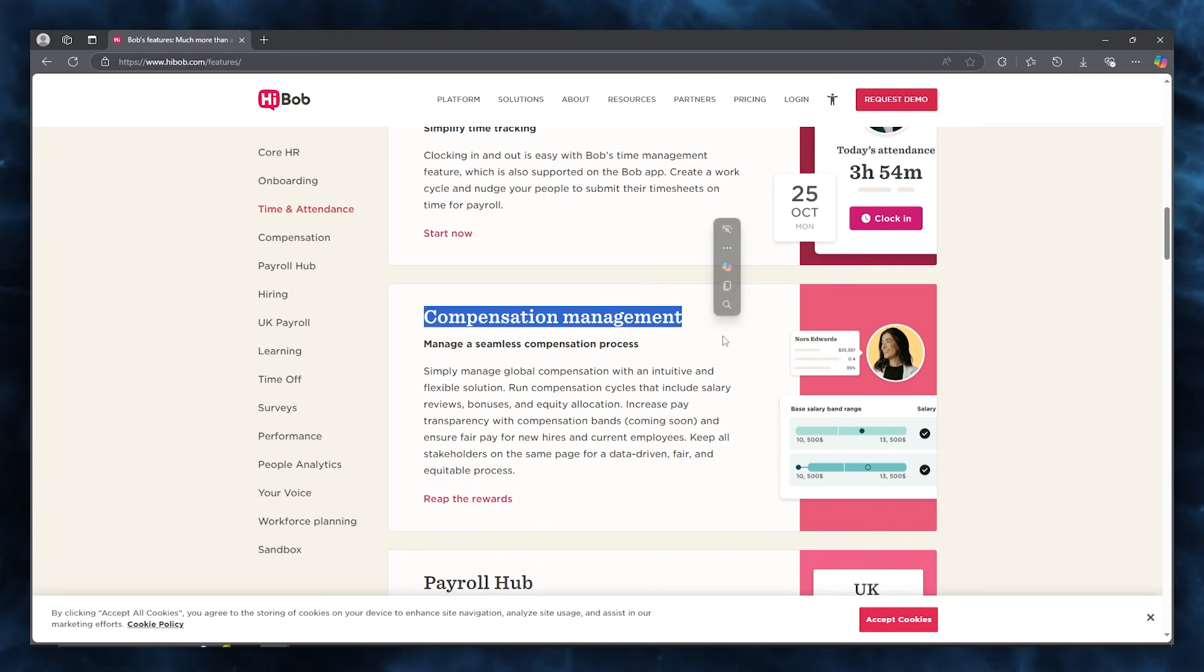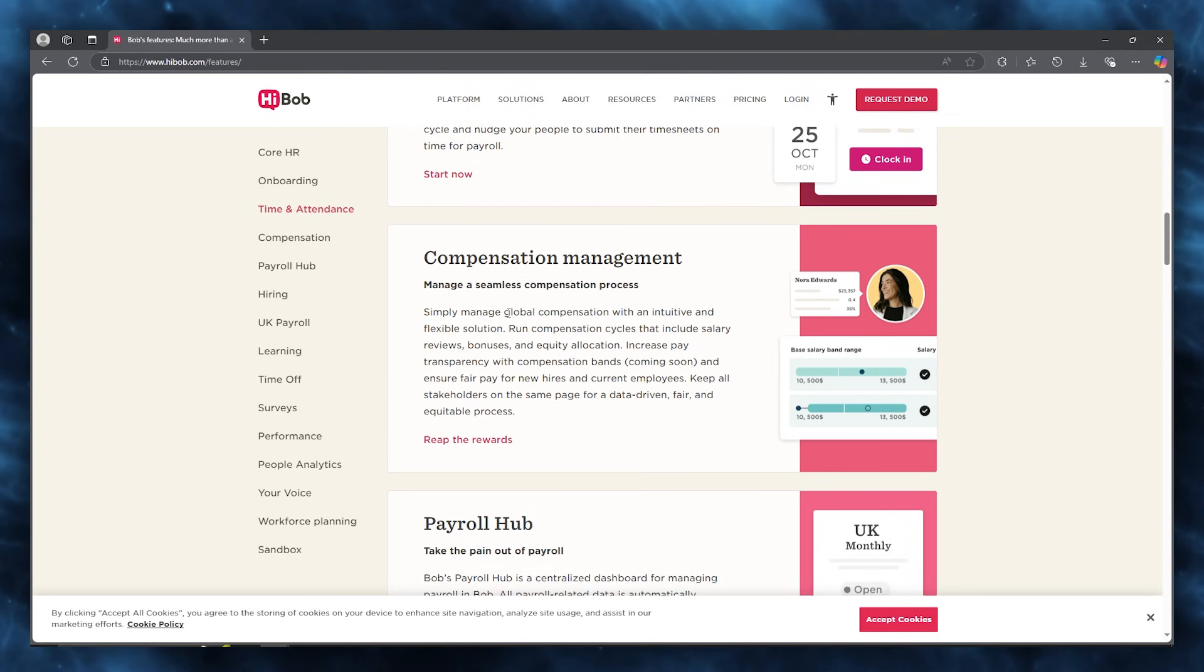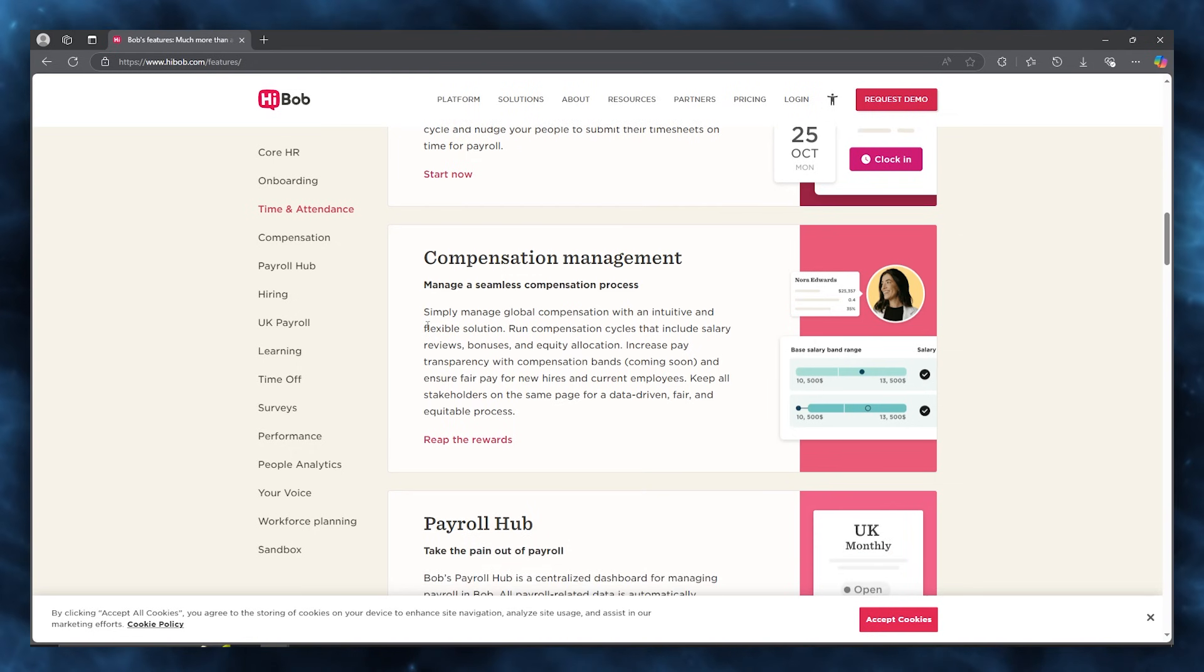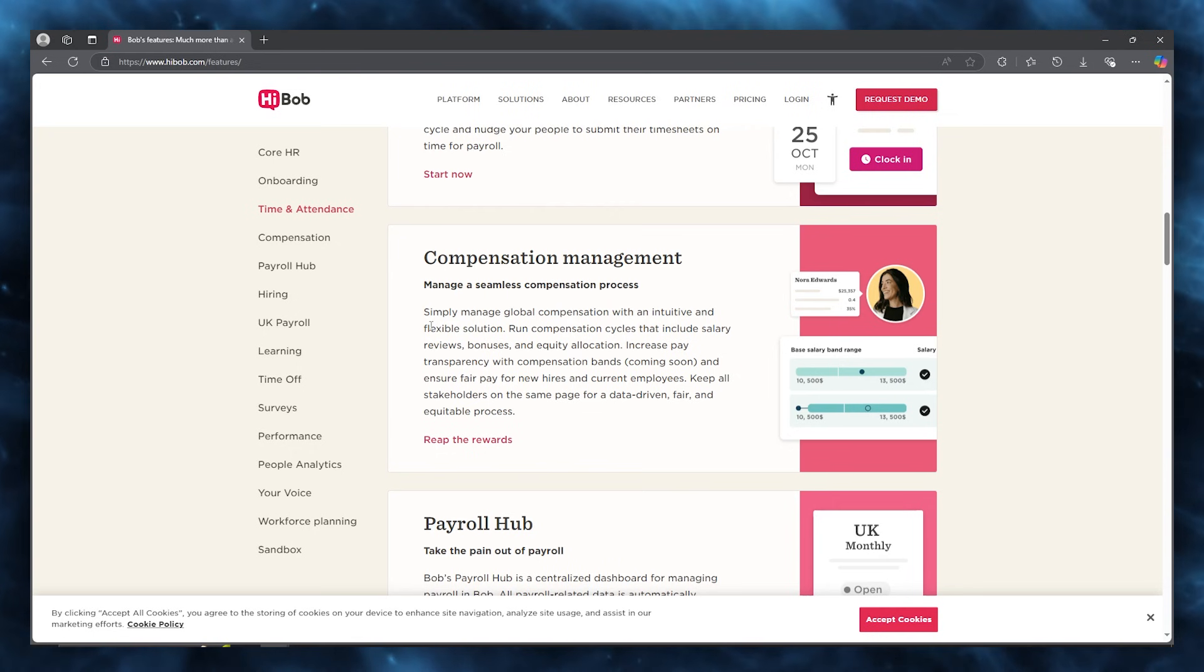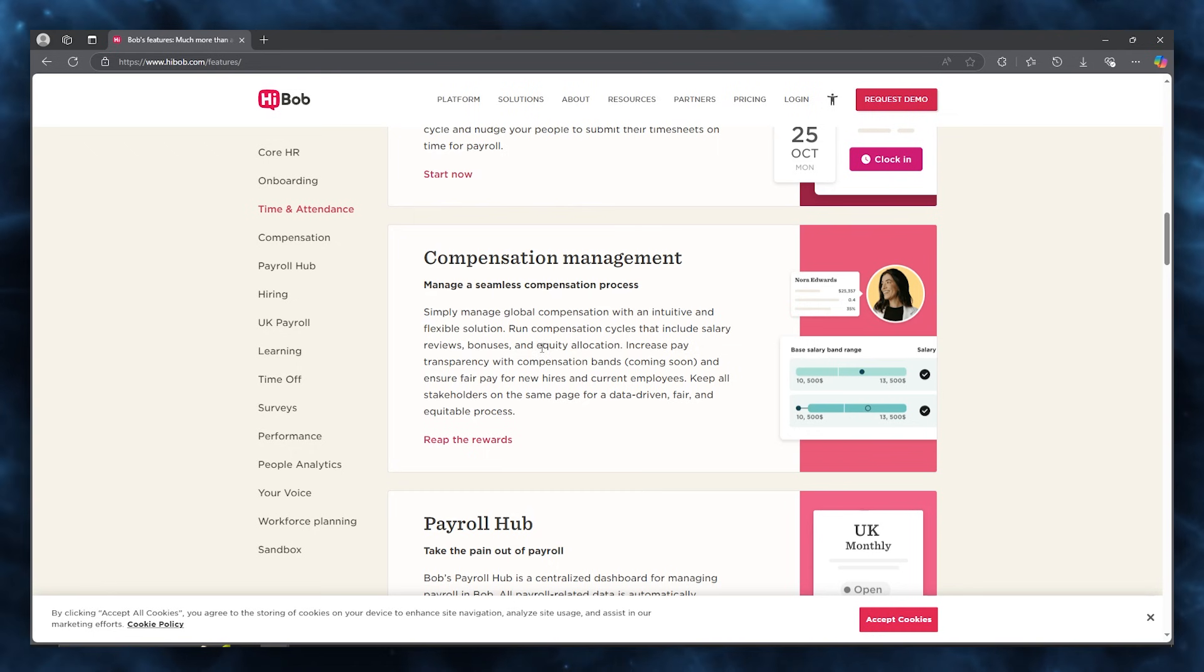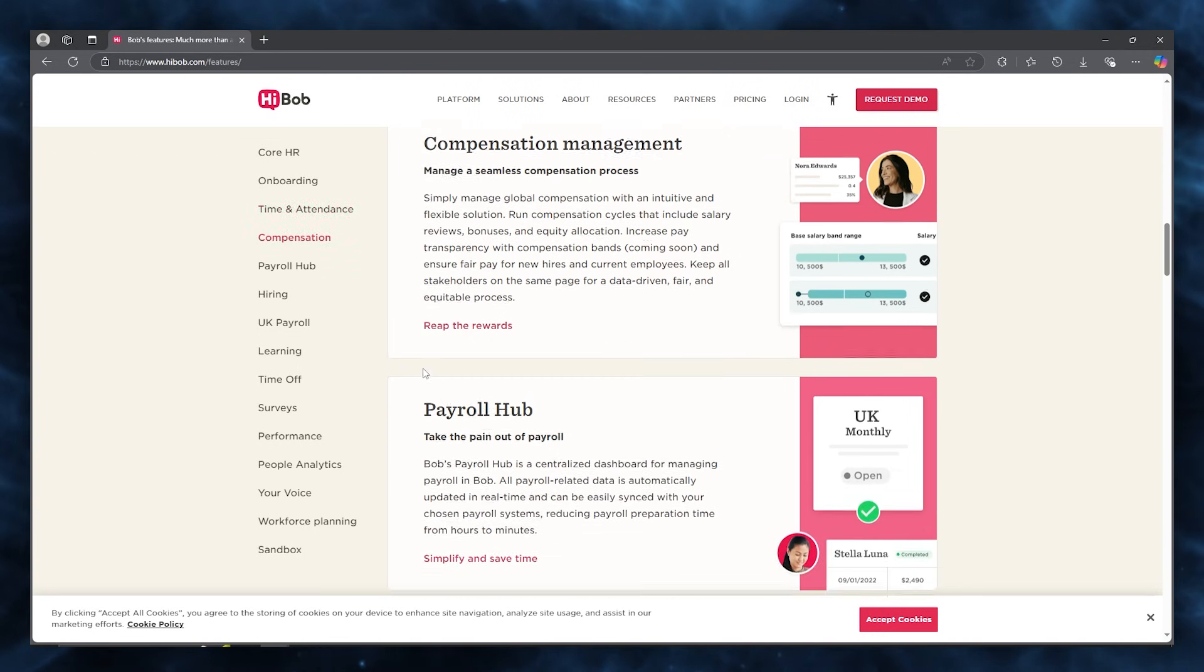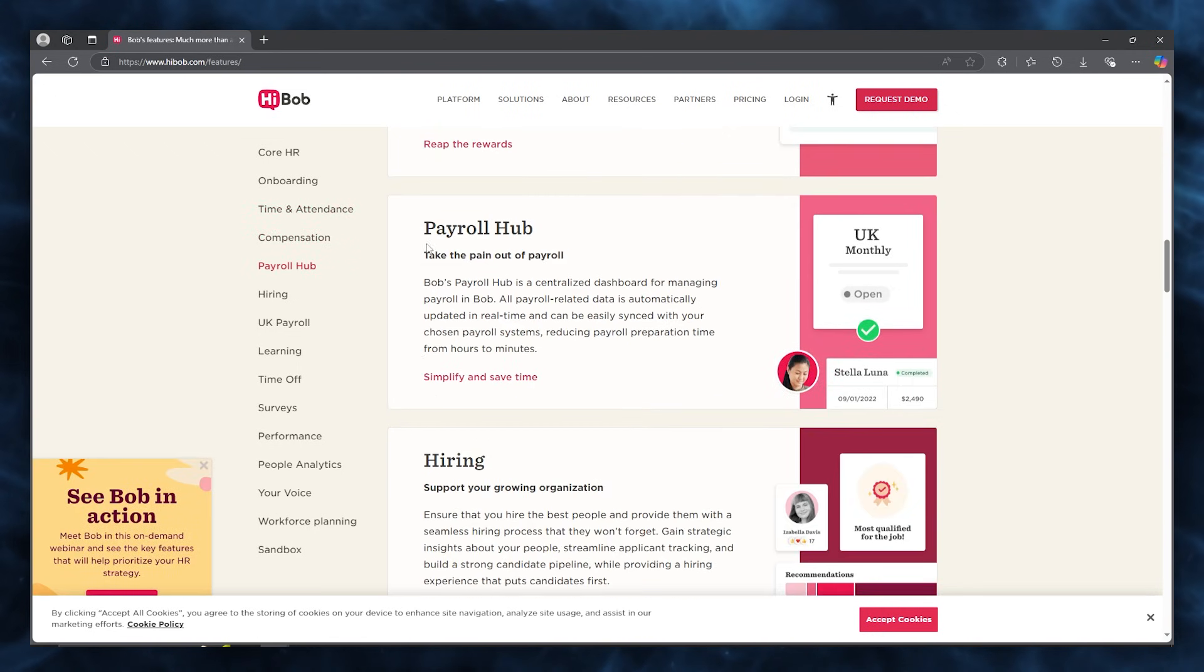You also get great compensation management, where you can manage a seamless compensation process. Simply manage global compensation with an intuitive and flexible solution. You can run compensation cycles that include salary reviews, bonuses, and equity allocation, increase pay transparency with compensation bands, and ensure fair pay for new hires and current employees.